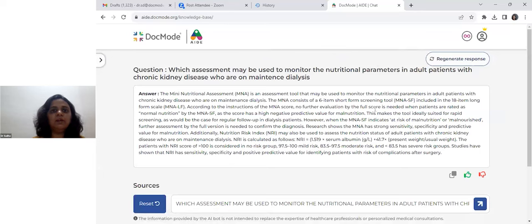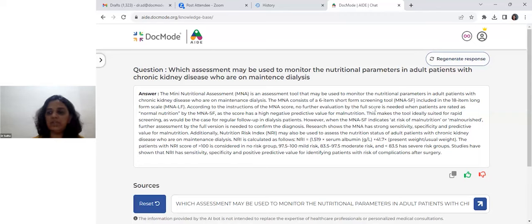Some very clear tools are given: MNALF and MNASF. These are all screening tools which help in the assessment of nutritional parameters.